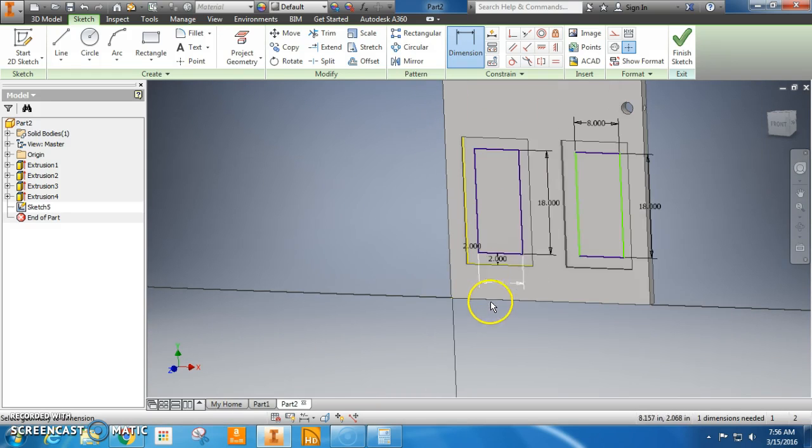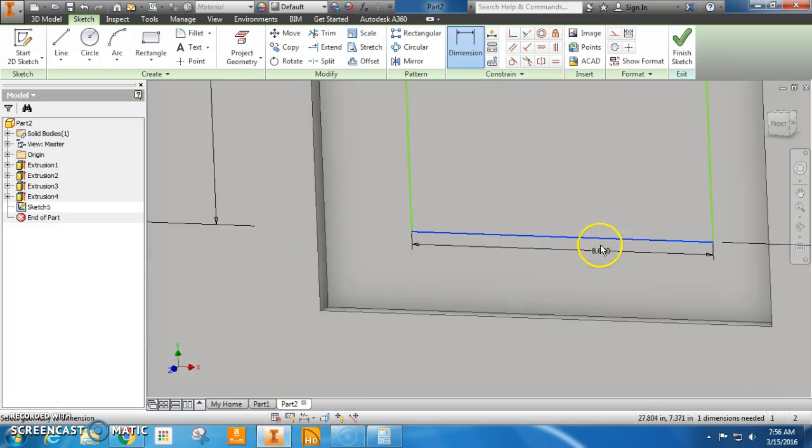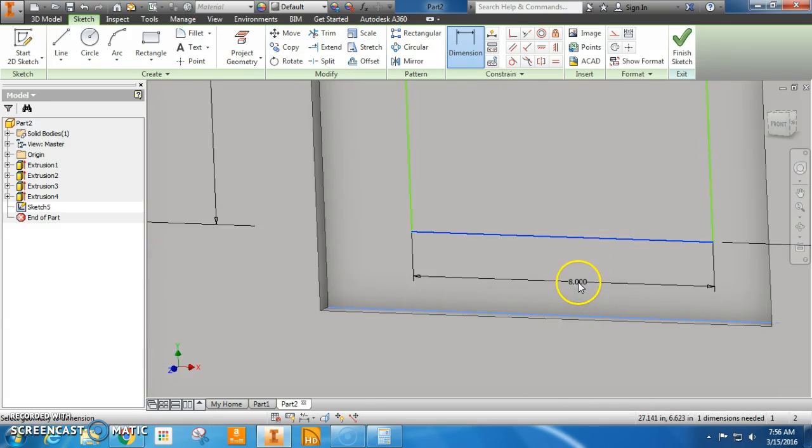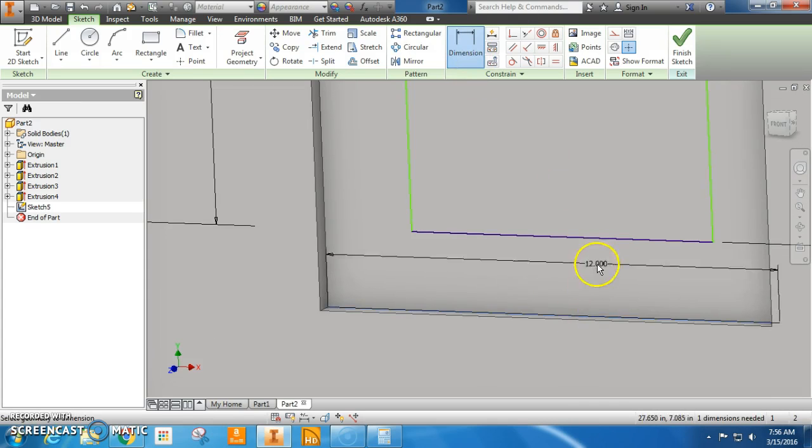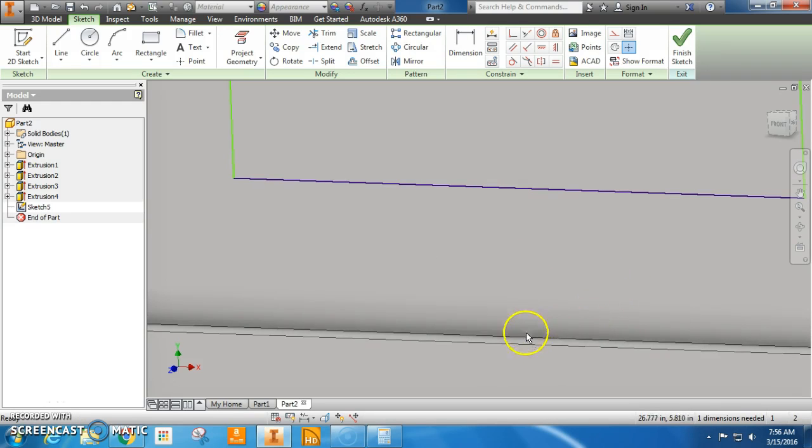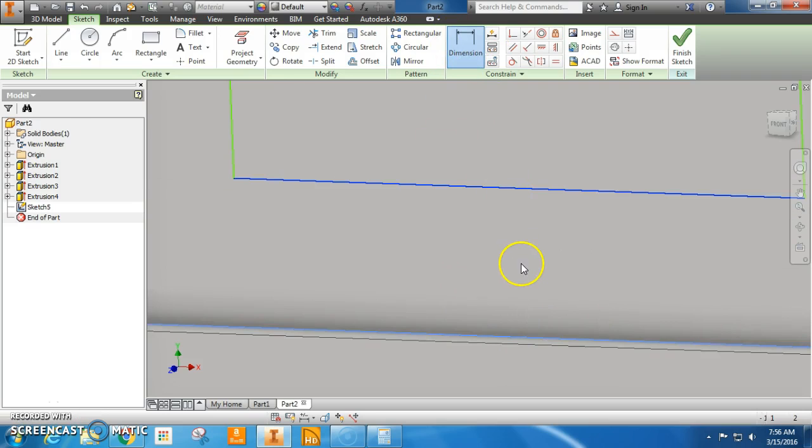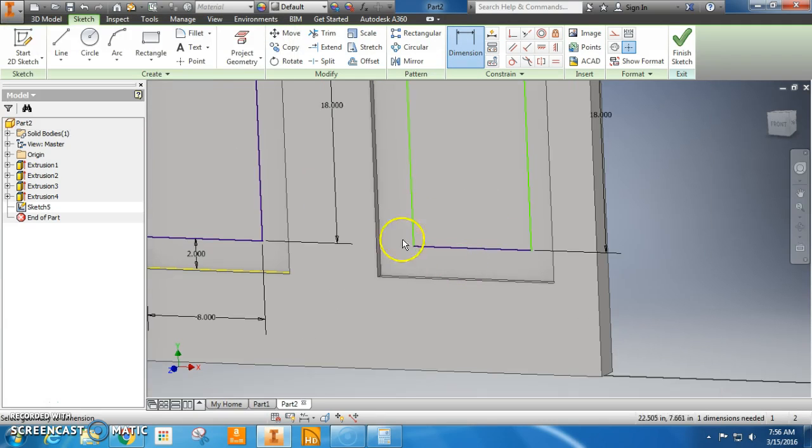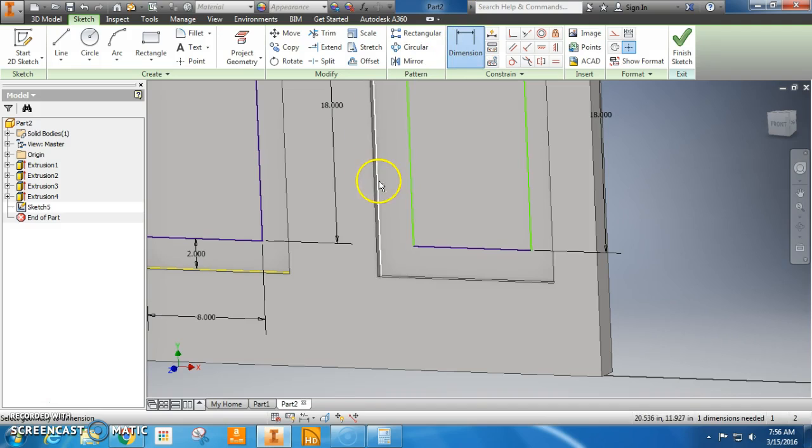Bada boom. Bada bing. Beautiful. Now, same thing here. Click the bottom. Click the inside. Dimension. Hit that. Hit that. There we go. 2 inches. That warning just said I'm going to over constrain it. That means that it's lined up with the other one.